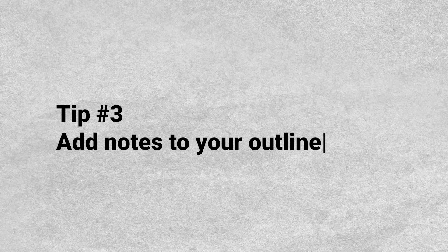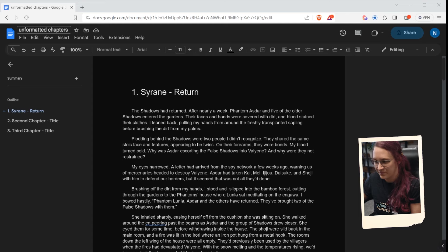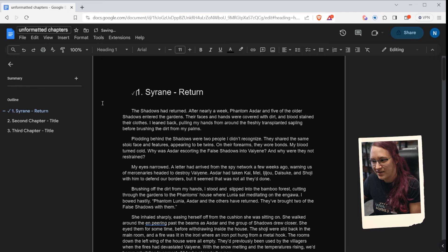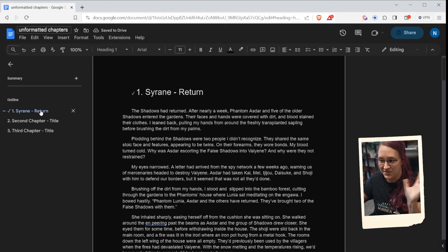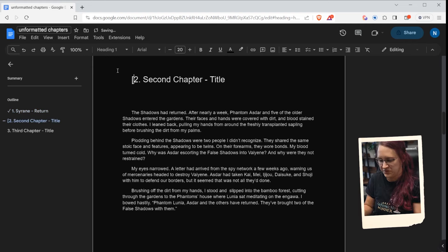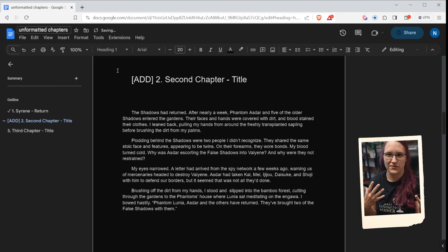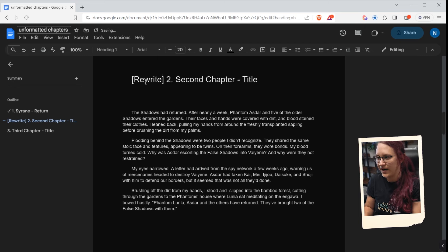My third tip is something I do in my own personal workflow. Within my chapter headings in the outline, I like to indicate my progress status. If a chapter is completely done, I add a checkmark so it appears in the outline. I also add labels like 'add here' if I need to insert a scene, or 'rewrite' if something needs to be rewritten in a different point of view. Since Google Docs doesn't have a color-coding system like Scrivener, this is my way of tracking where I am.